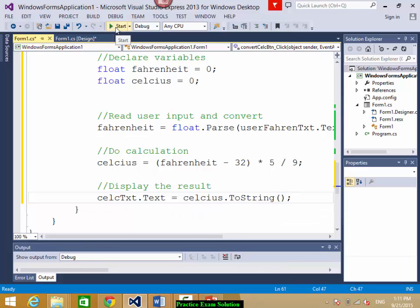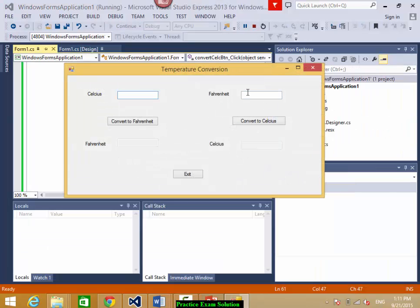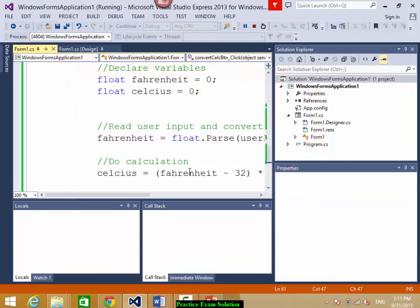Let's run this. I say 55 Fahrenheit — it is 12.7778 degrees Celsius. So these are both conversions that you are supposed to do.